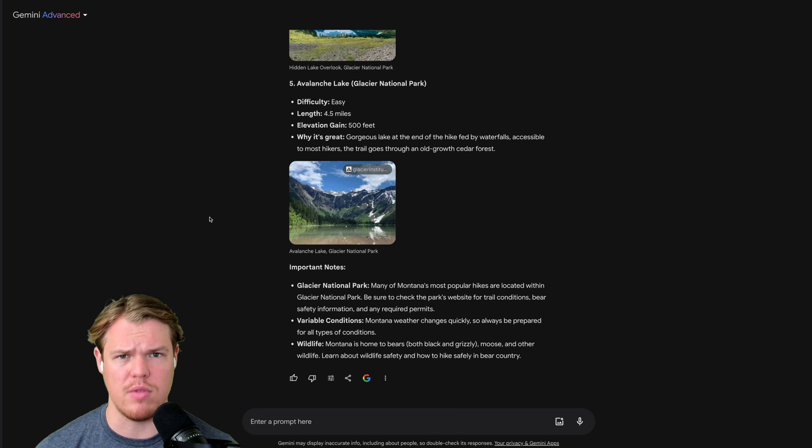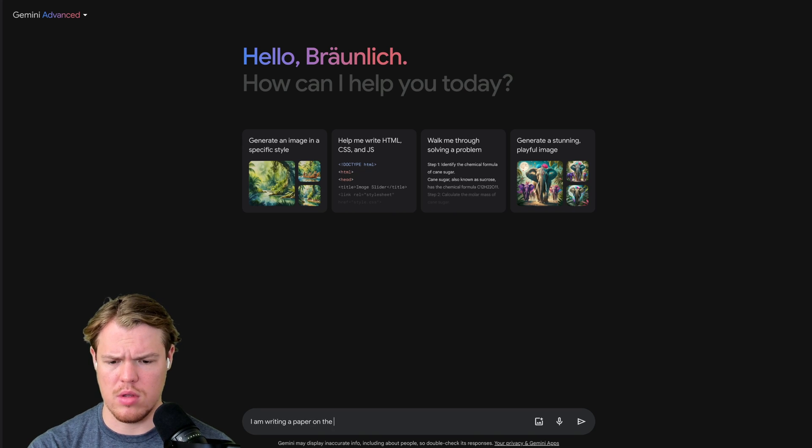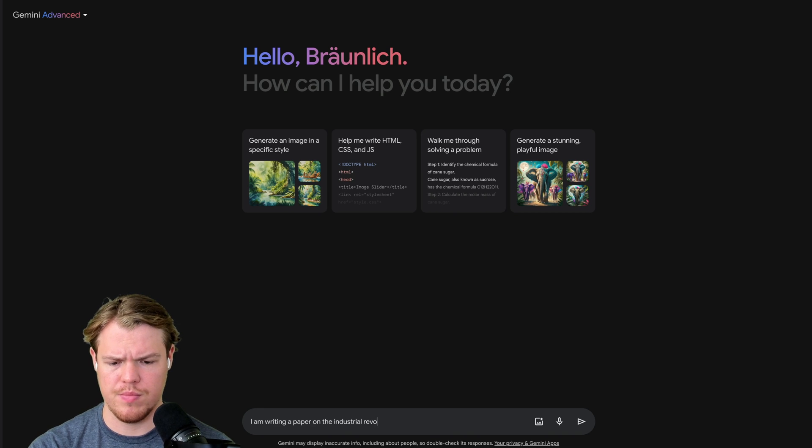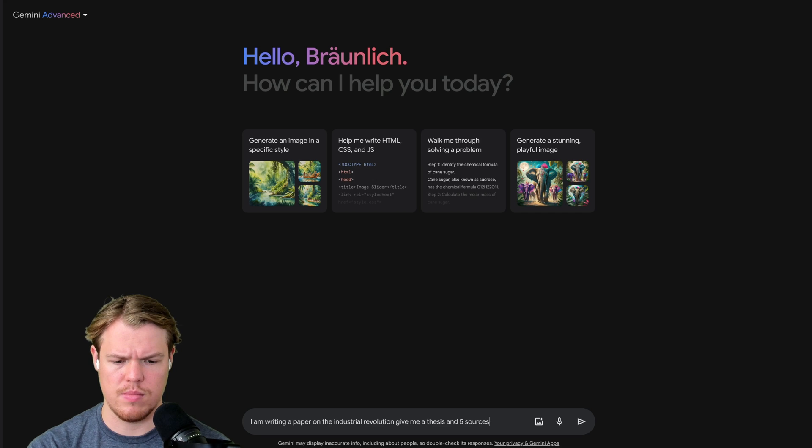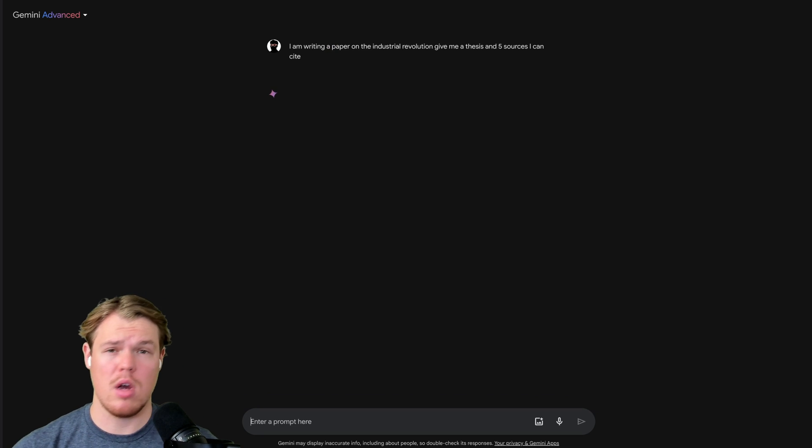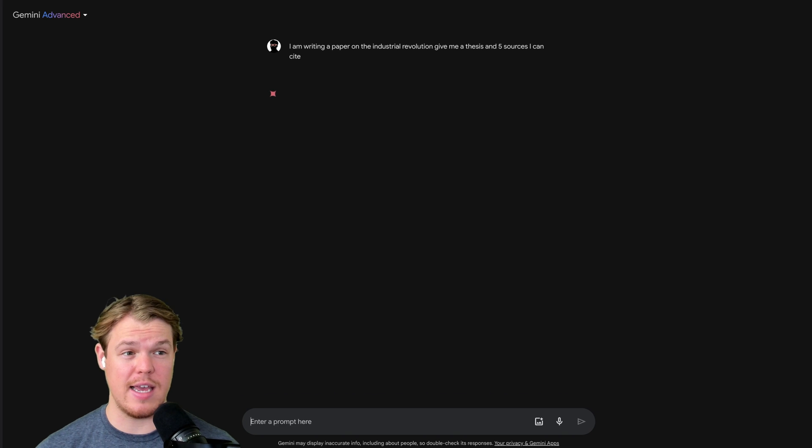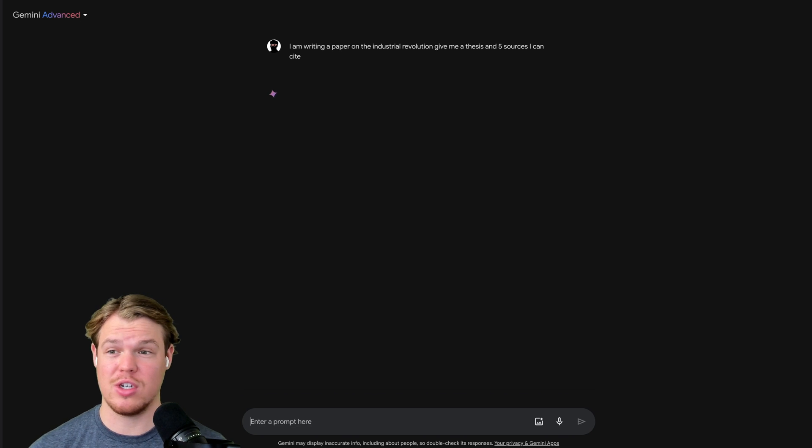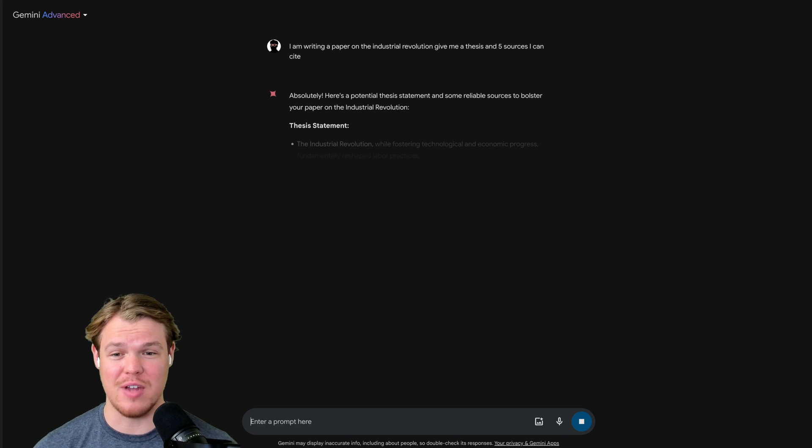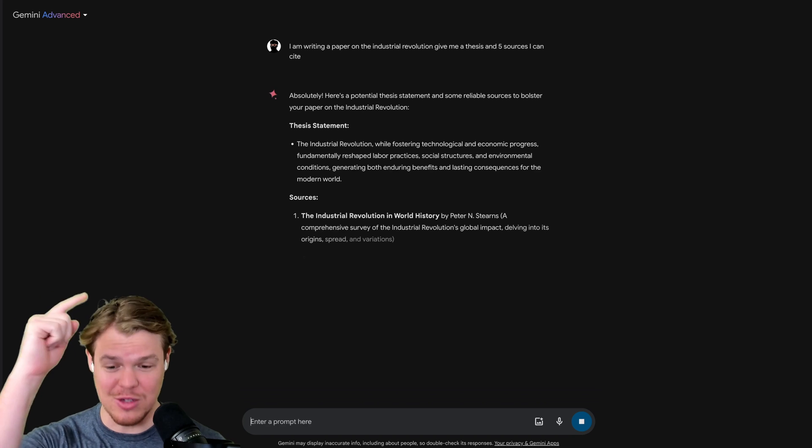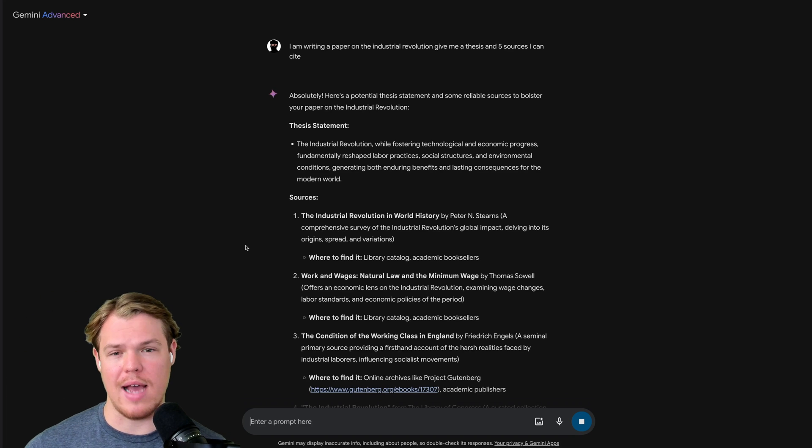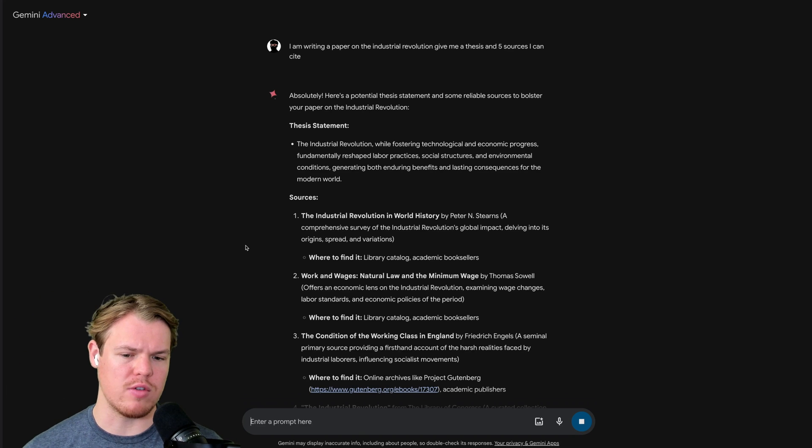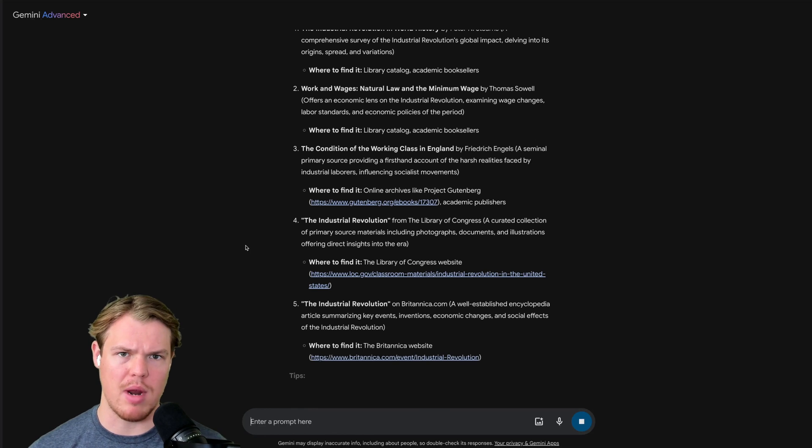So let me give another example of this. I am writing a paper on the Industrial Revolution. Give me a thesis and five sources I can cite. This would have been lovely in high school and college. I'm actually glad I didn't have this kind of tech in high school and college because I probably wouldn't be as good as a writer. I would probably lean way too much on this kind of stuff.